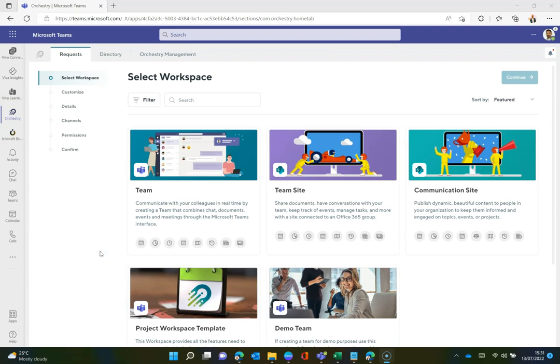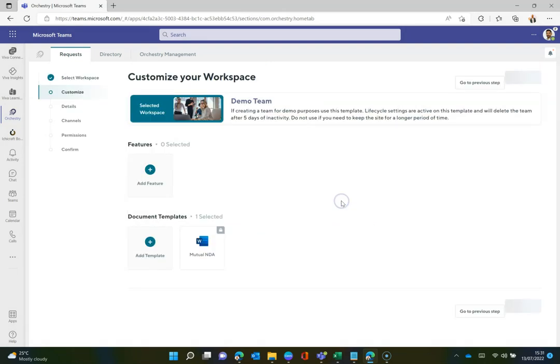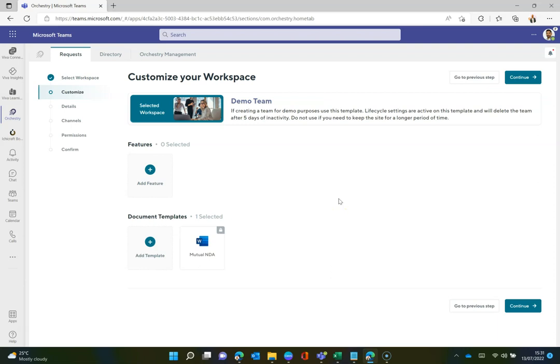To start off with, we are going to be creating a team using Orchestry. We've got a template ready, a demo template, and we're using this because with Orchestry we can do things such as set amazing features like archivals, decommissioning teams when we no longer need them. So it's great for these demo purposes.